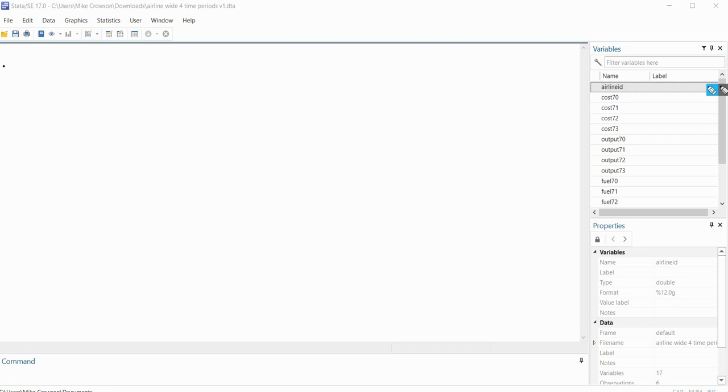So before I get started, I want to mention that underneath the video description you'll find links to two Stata data files that I'm going to be working with in this demonstration. So you can download a copy of those data files to follow along.